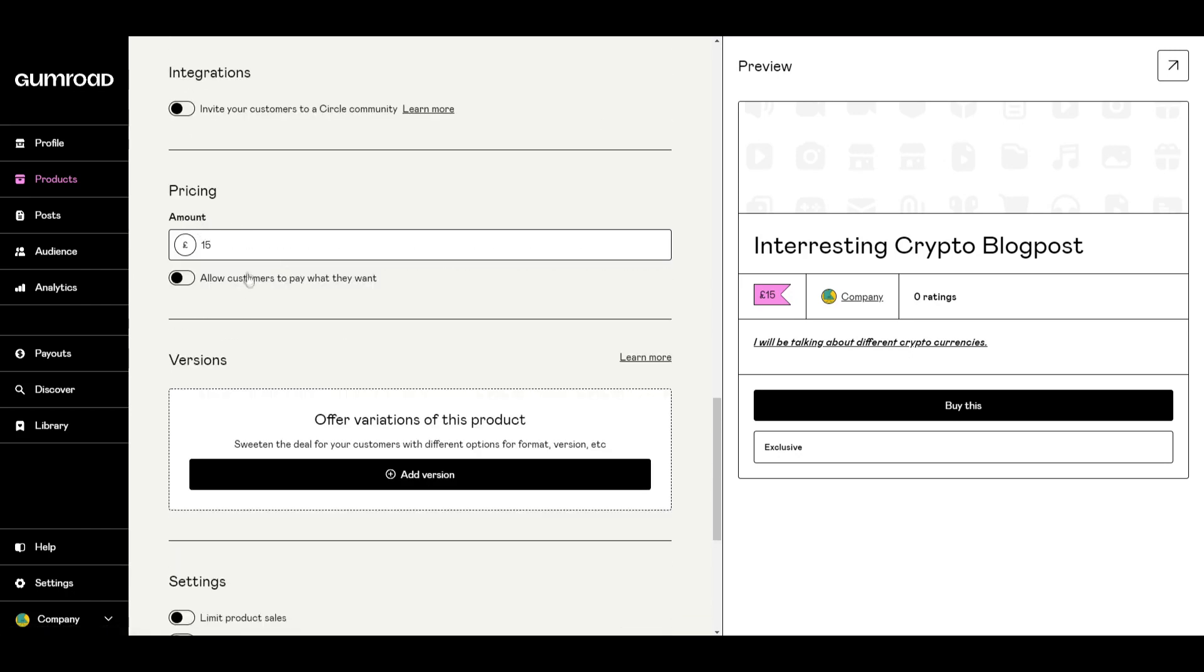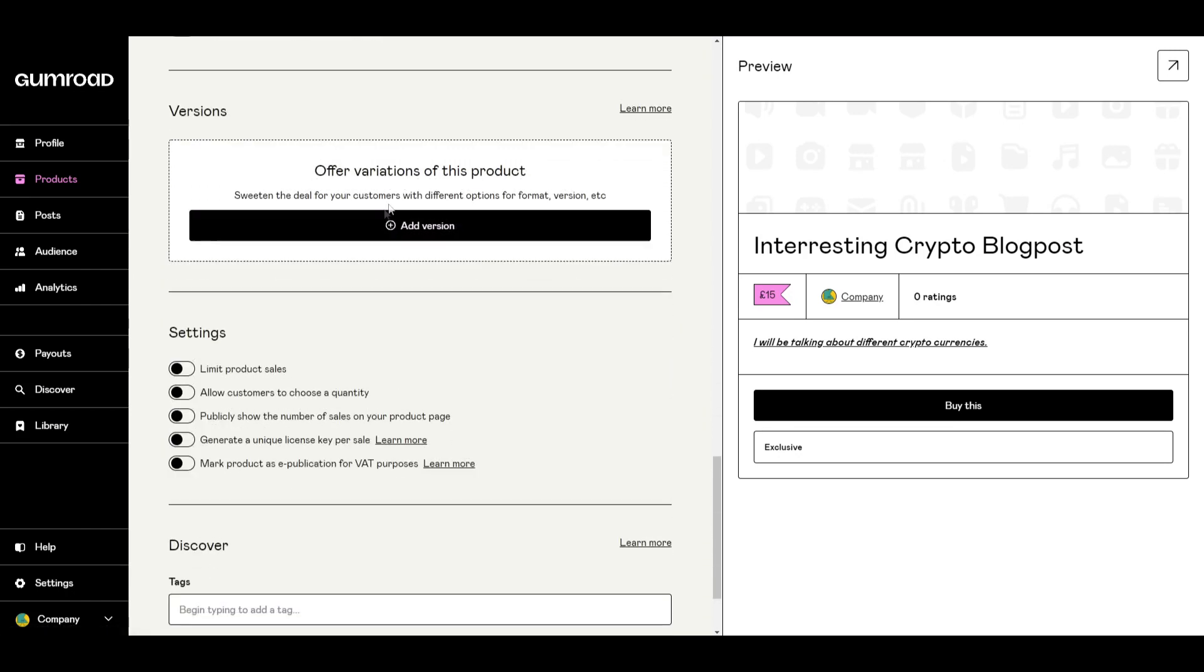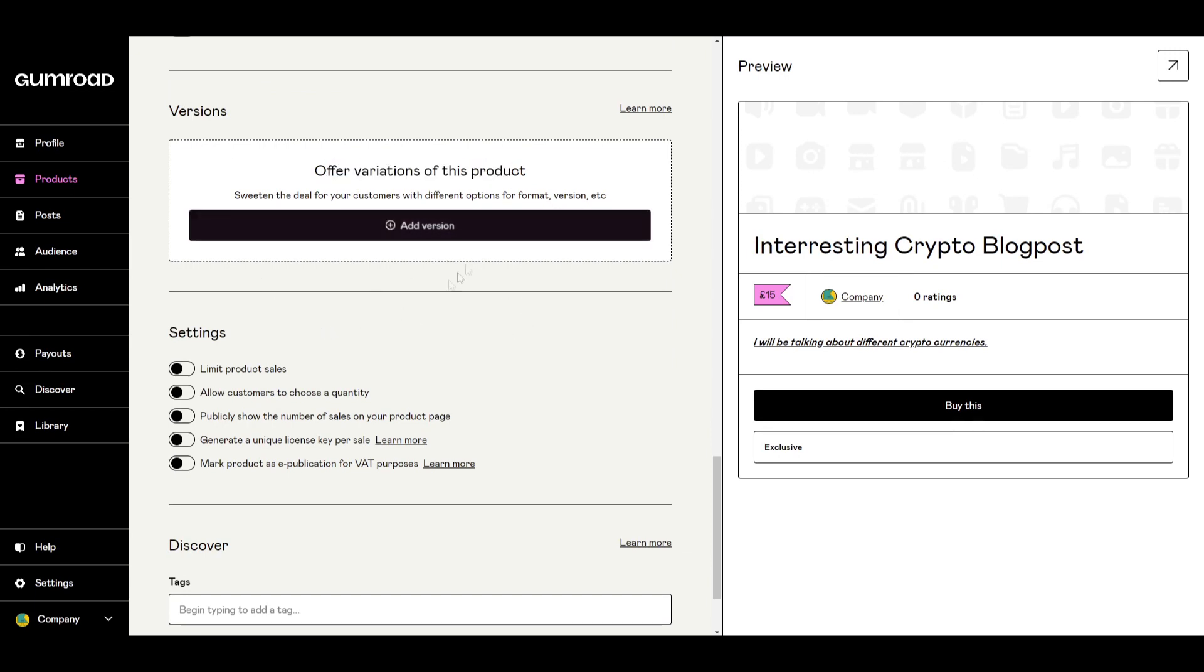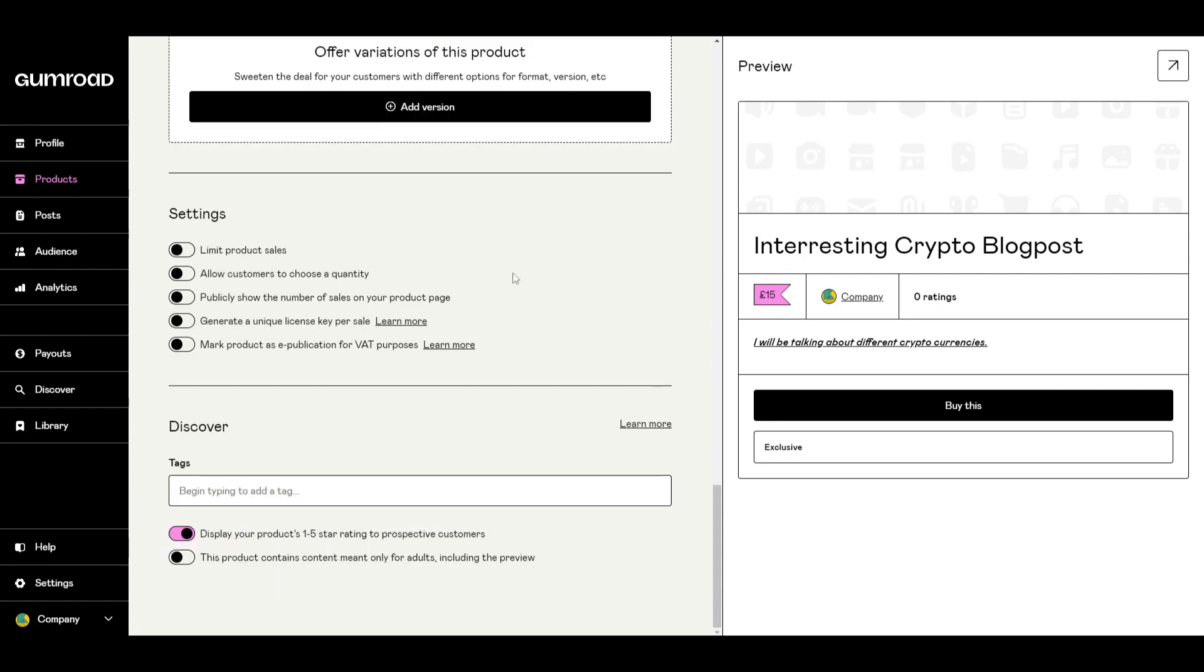Again you can confirm the pricing and over here there's an option for versions. Offer variations of this product. Sweeten the deal for your customers with different options for format and version. So again if that's applicable to you you can add that on just to create different versions and variations of your specific product.